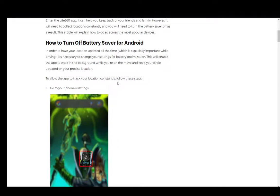Hey everybody, what is going on? I hope you guys are all doing well and welcome to another tutorial video. In this video I'll be explaining to you guys how you can turn on battery saver mode on Life 360.